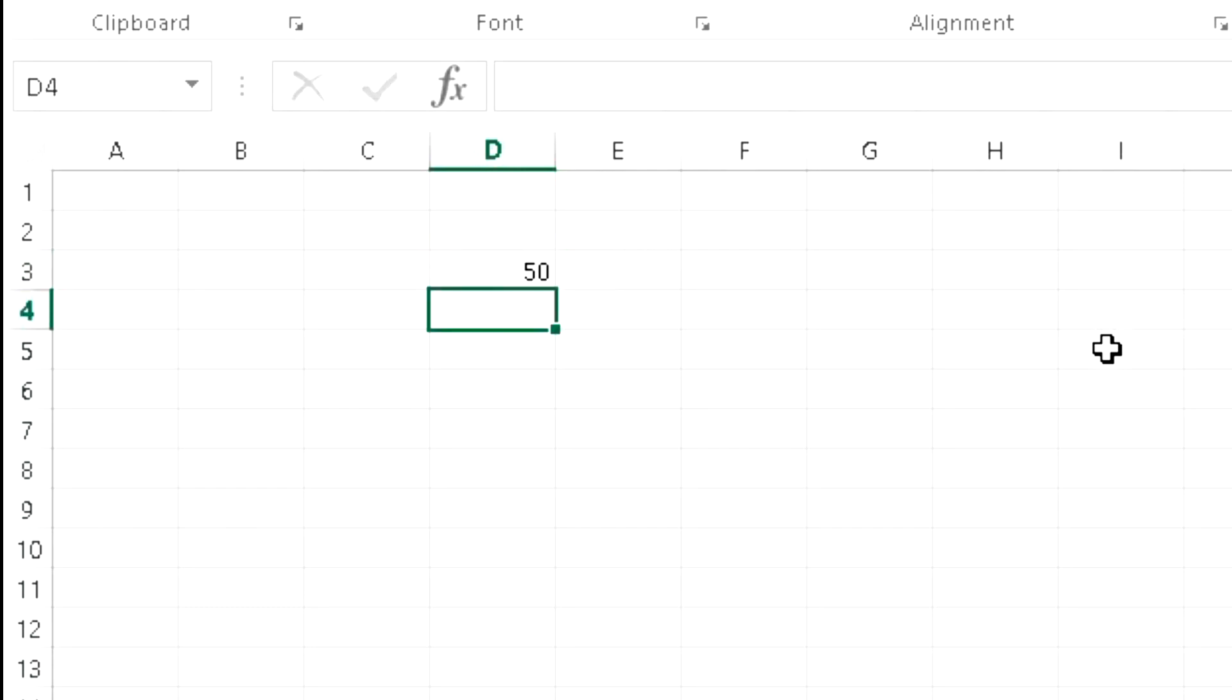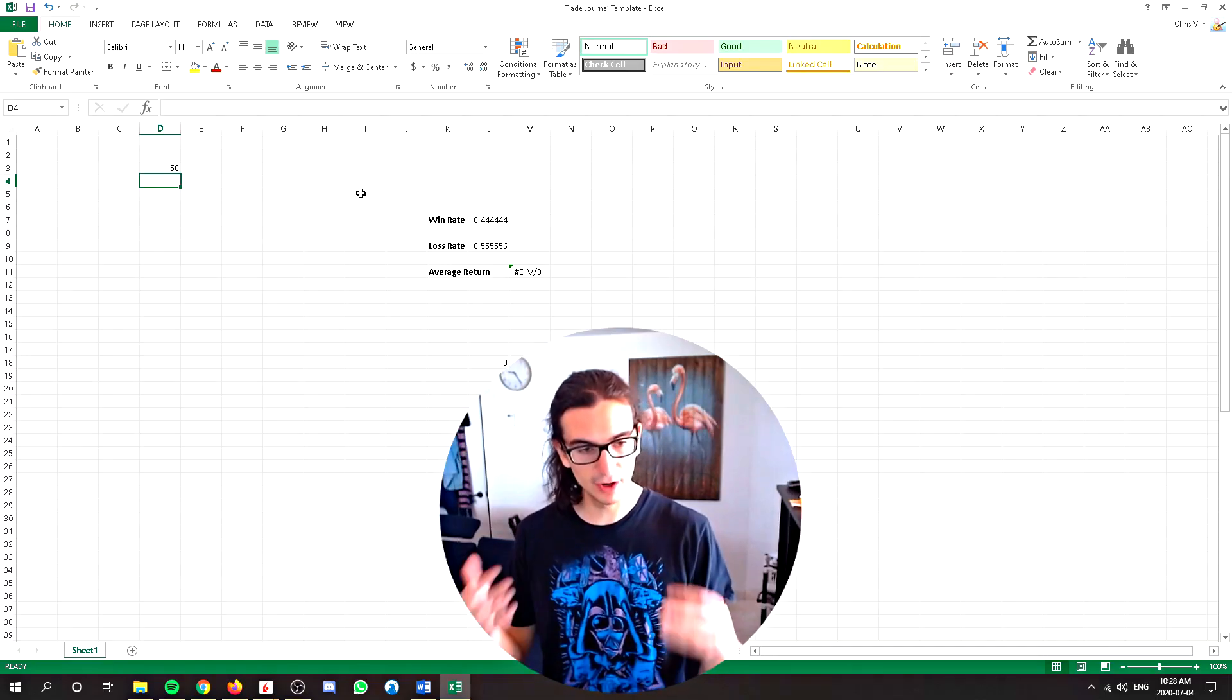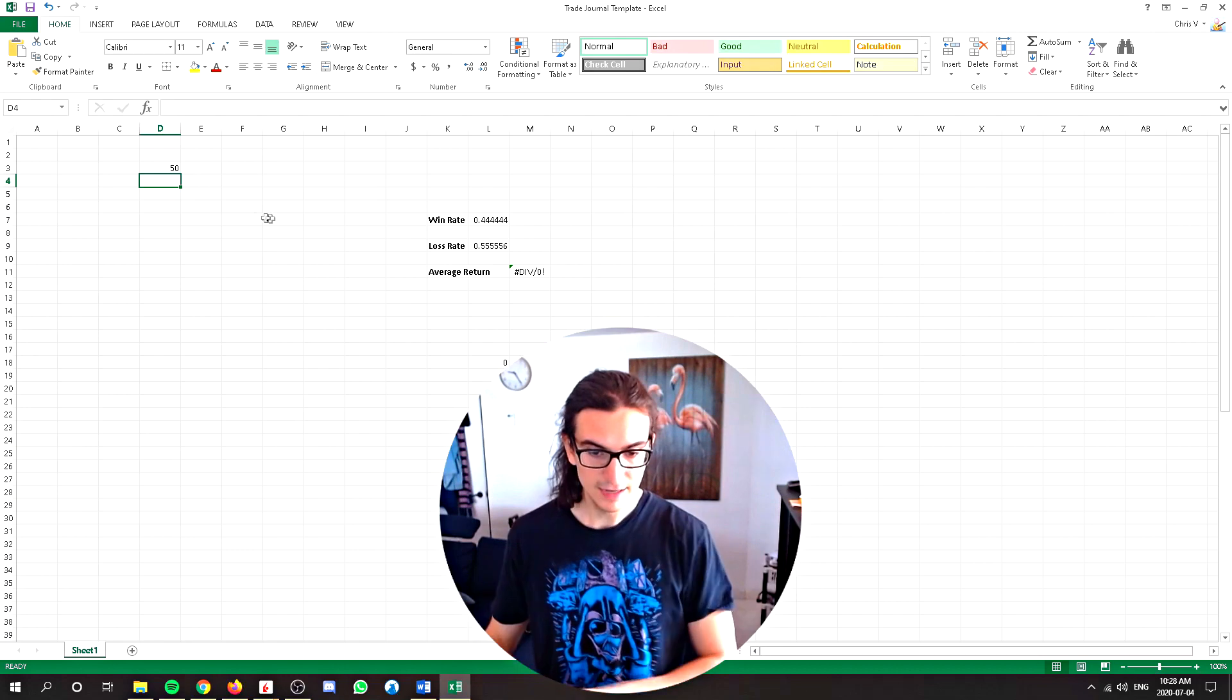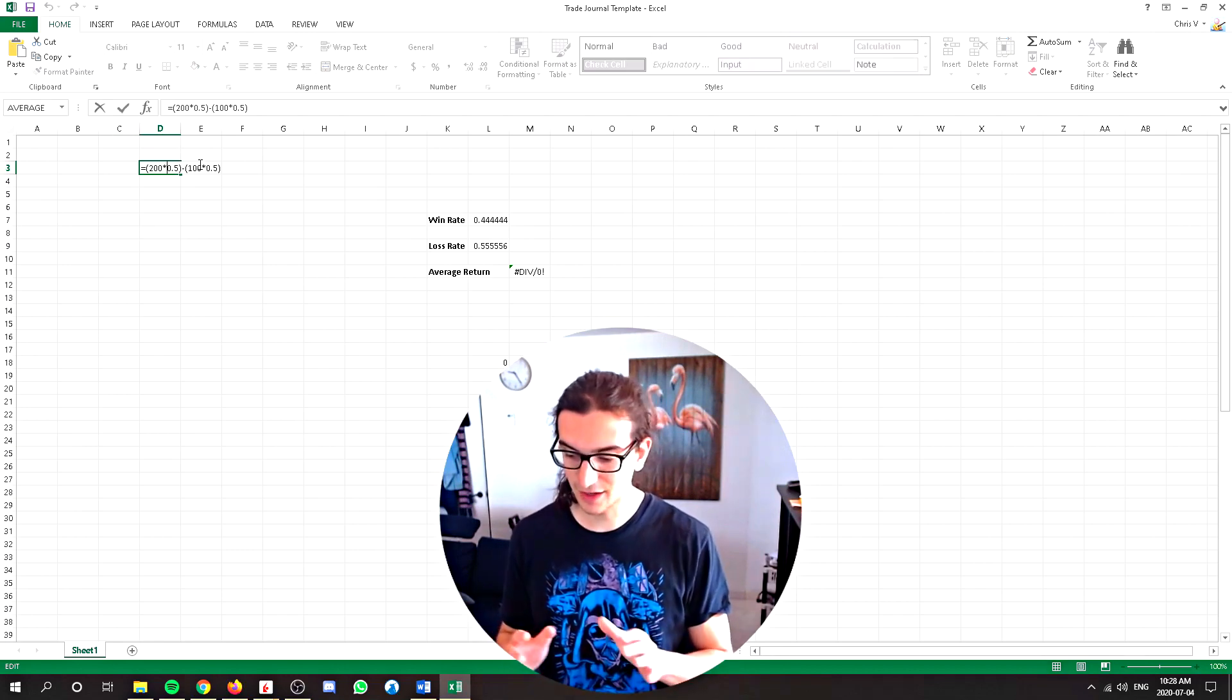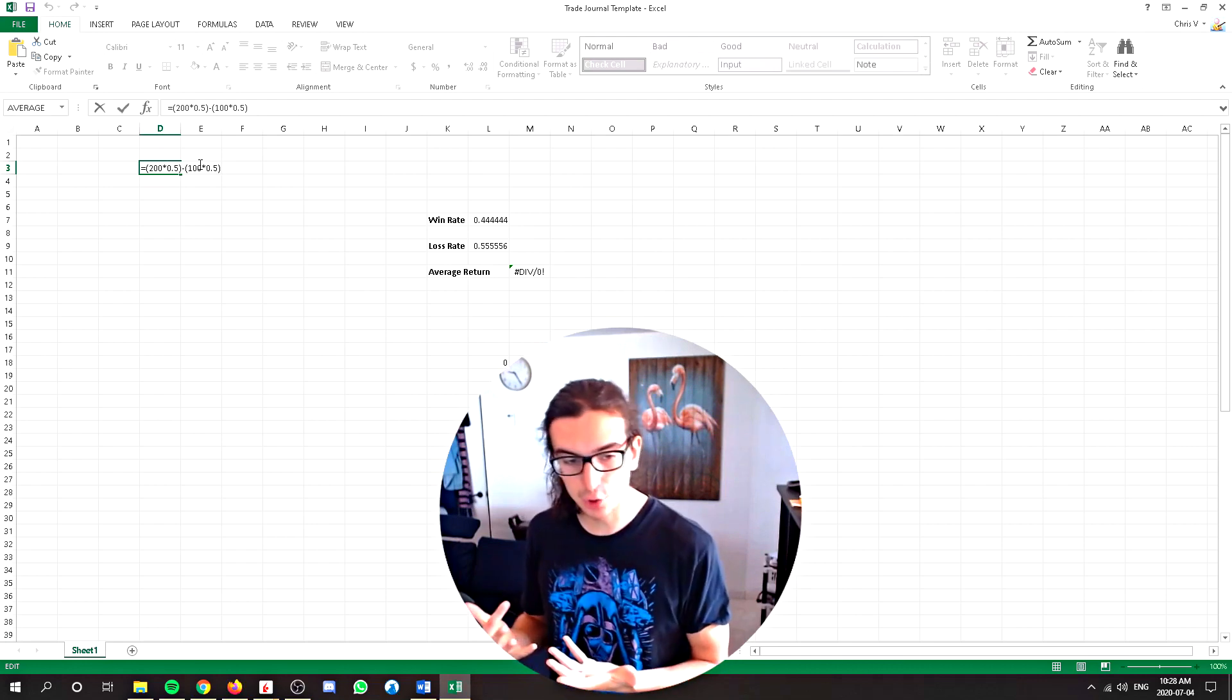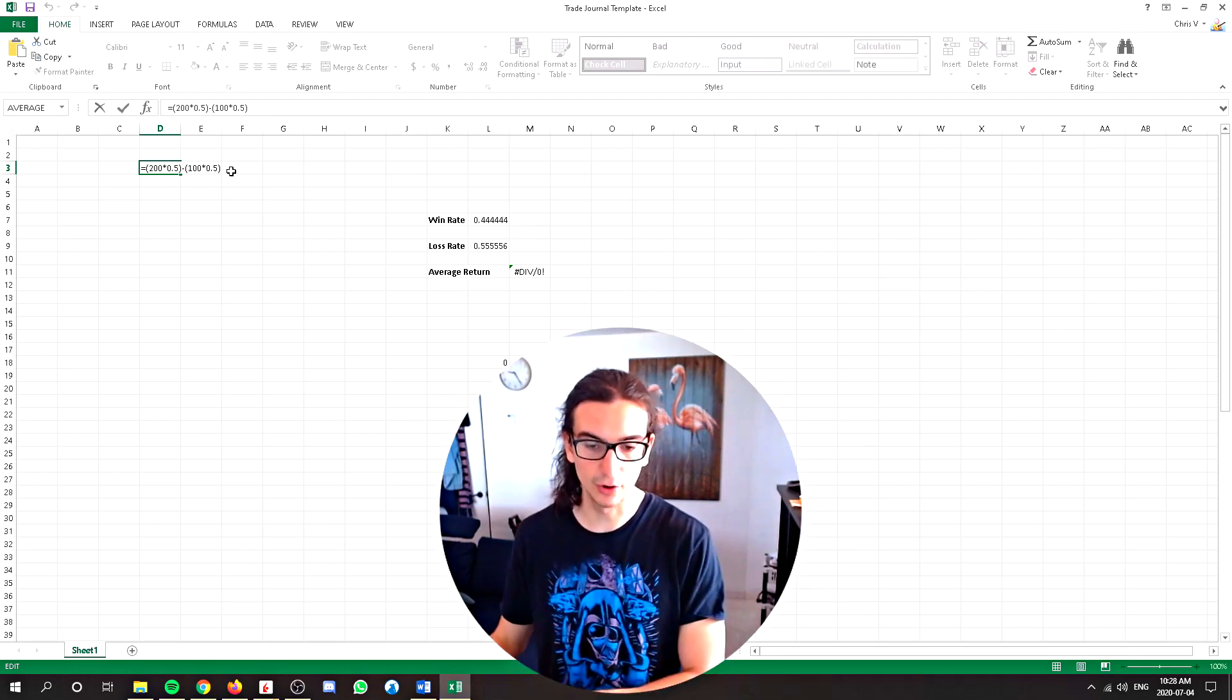And that's going to tell us that the expected value of this bet is 50, which means that if we bet this over and over and over again, we would be profitable. So you can use this formula as a baseline to kind of give yourself an idea of the maximum loss you'd be willing to accept on a high probability trade, for example.